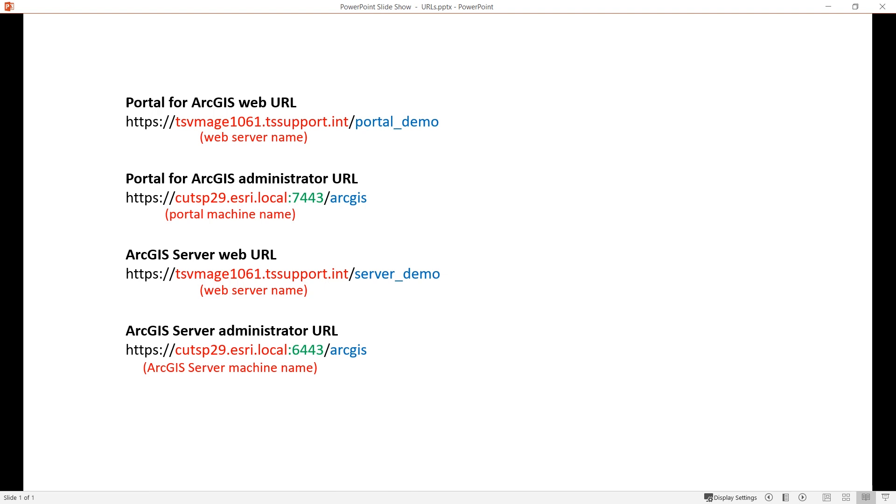The administrator URLs are used by administrators as well as some backend communications within ArcGIS enterprise. Now the URLs are ready, I need to make sure my portal and ArcGIS server use the same security protocol.